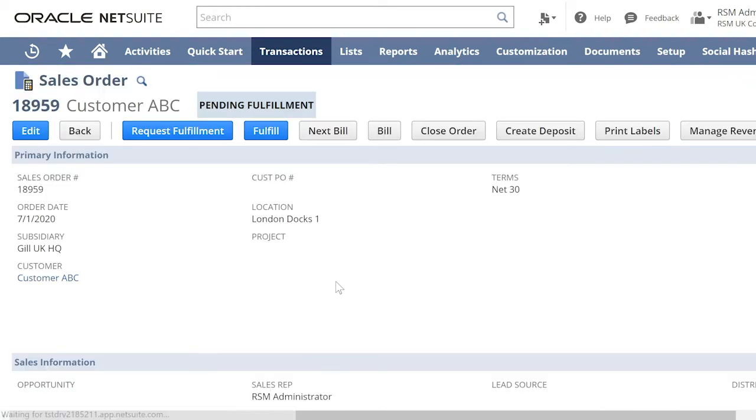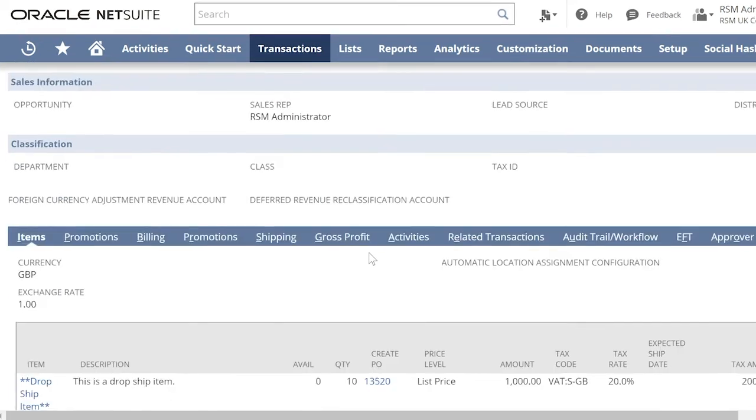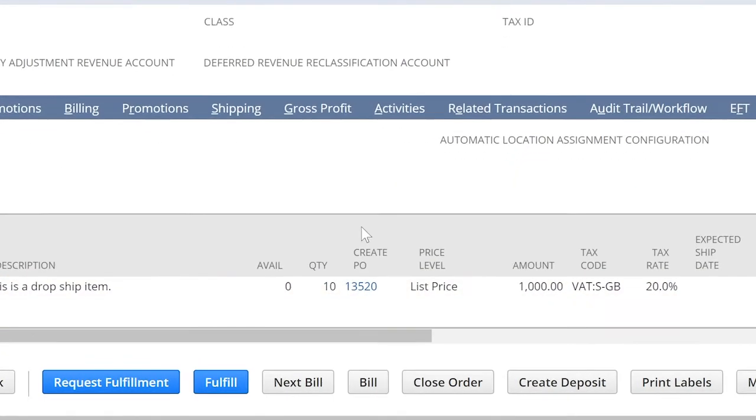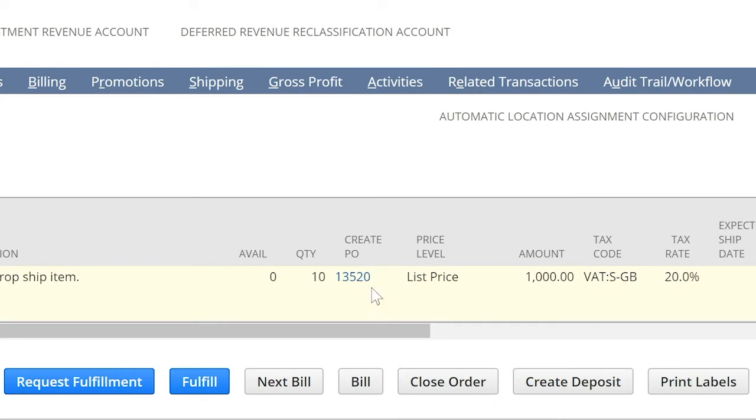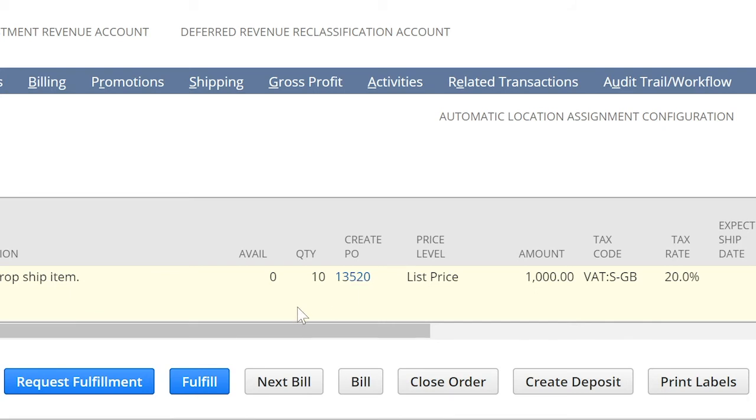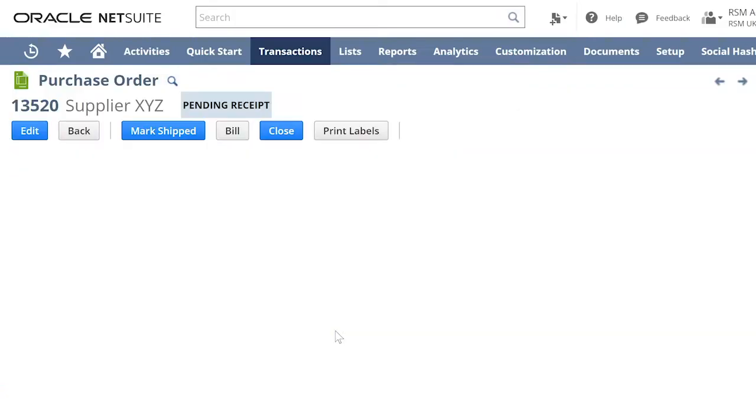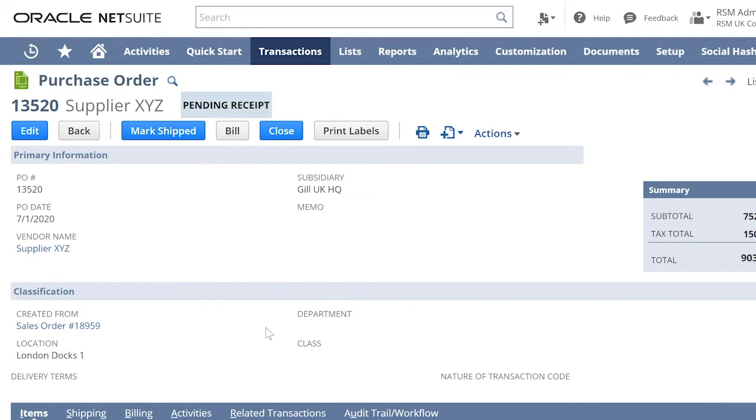And from here we can see in the Create PO, the created purchase order linked to the sales order. Now let us click the purchase order created for the dropshipment.